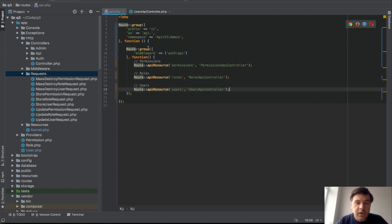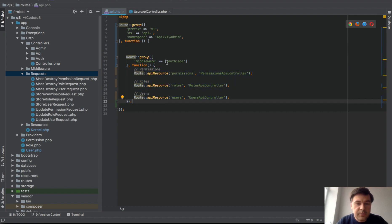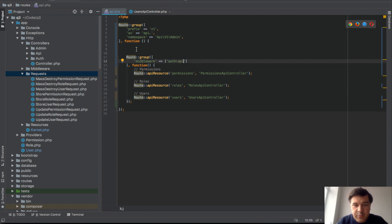So what happens now? Everything that is here would be public, but still with that API prefix API v1, but everything that is inside here would be also authenticated by API. In our case it's Laravel Passport, but you could use any other driver.